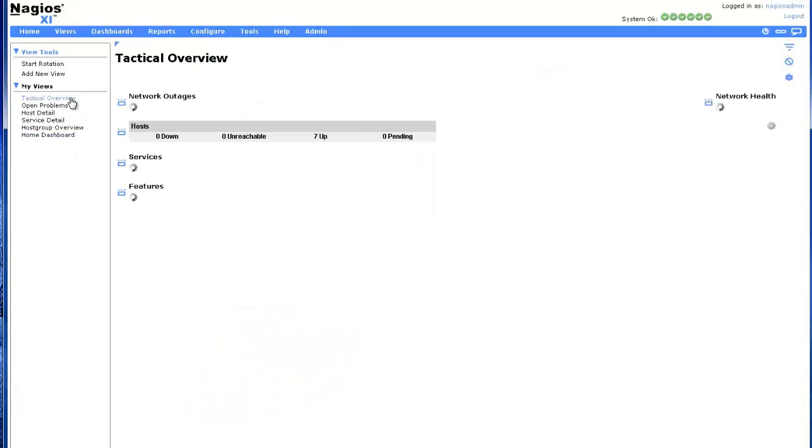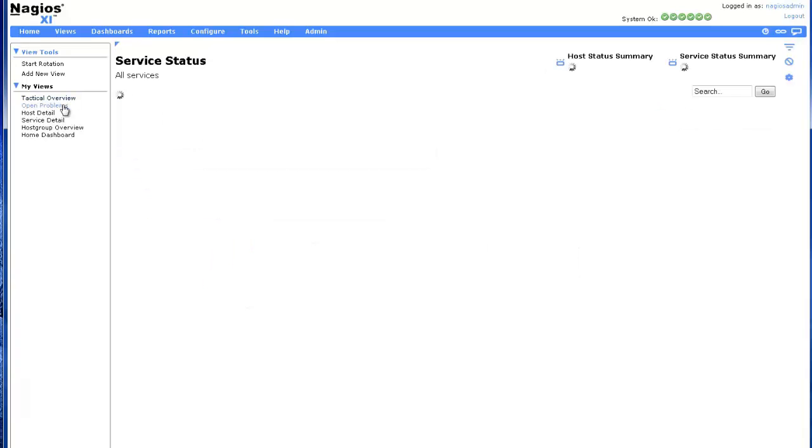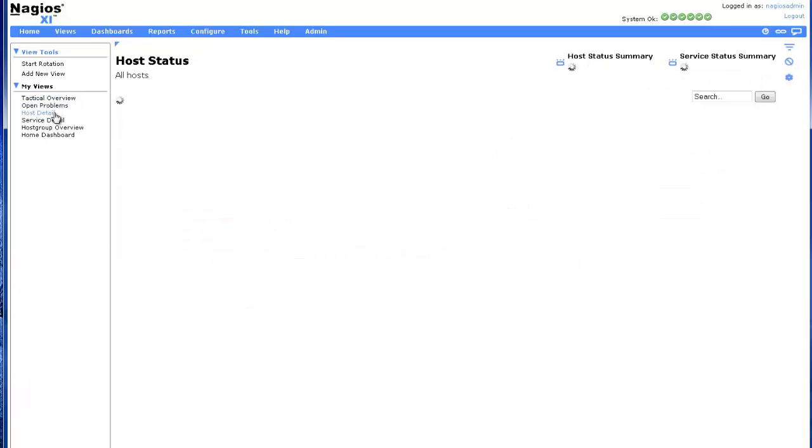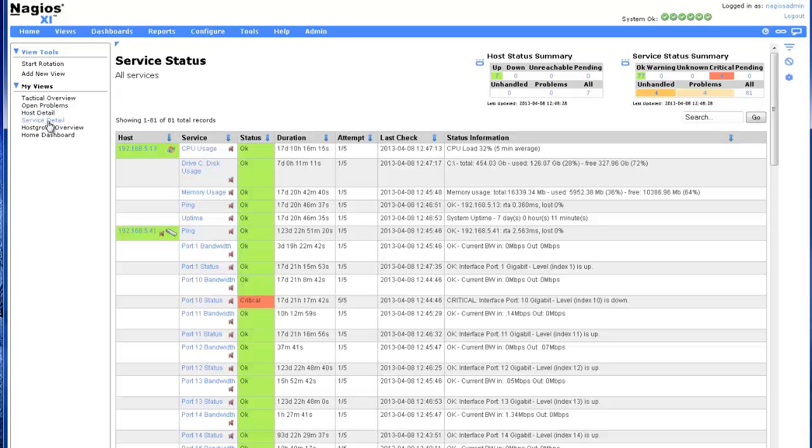Tactical Overview, Open Problems, Host Detail, Service Detail, and Host Group Overview.